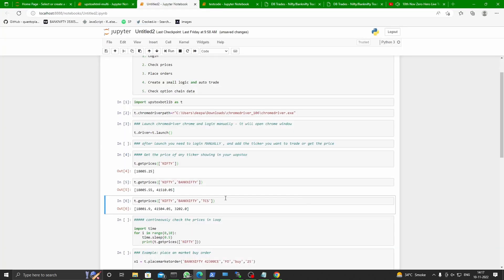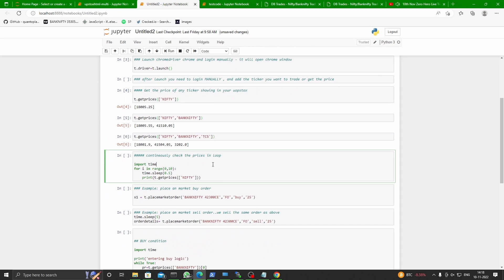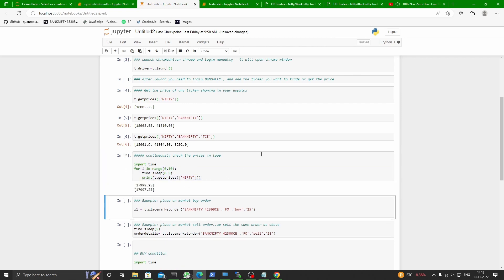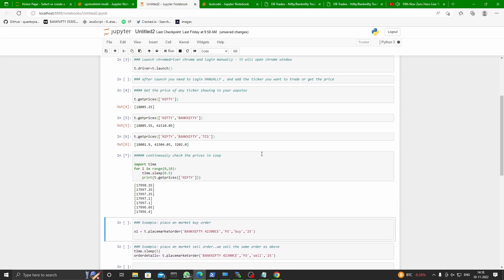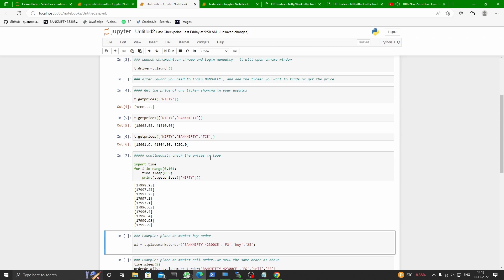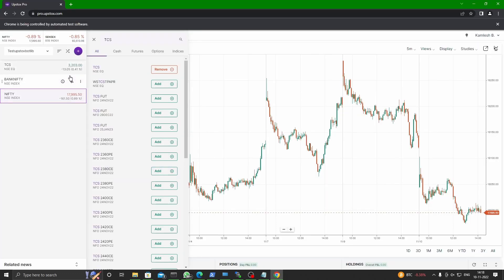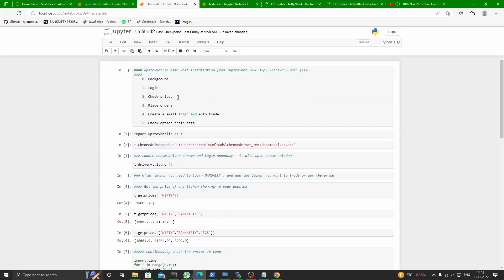So you are getting live prices into your program — that is amazing. Now you can write a program in a loop and keep on checking these prices and take your decisions. You can use a loop in the program to buy and sell. Let's run this in a loop of 0.5 seconds, from 1 to 10, and keep on checking the prices. Your prices are live and it is very fast — almost immediately the price is in your program.